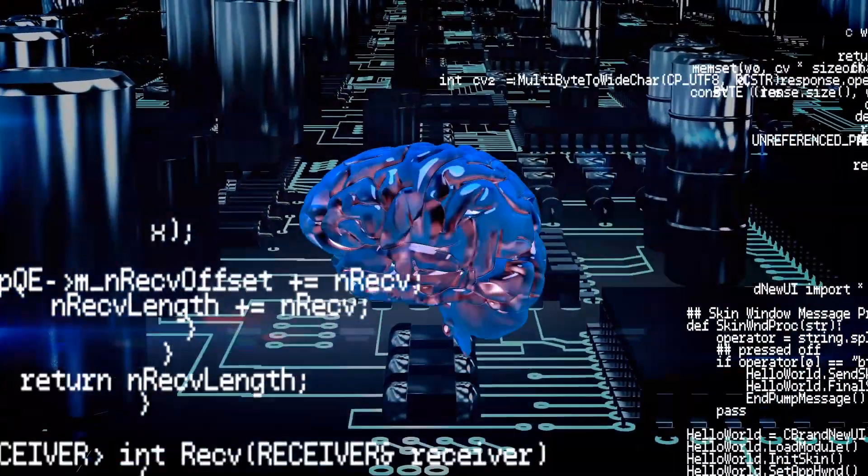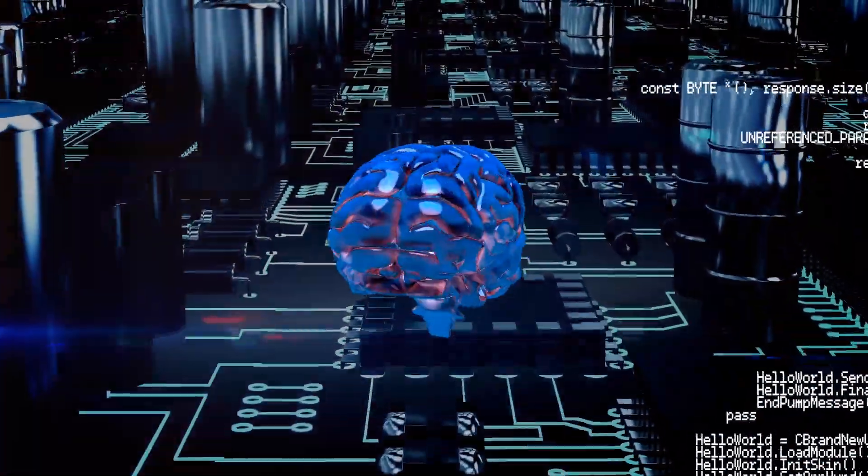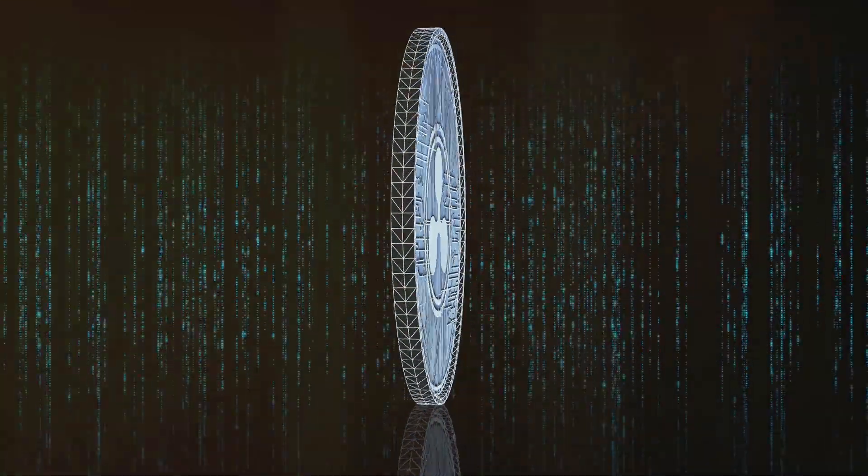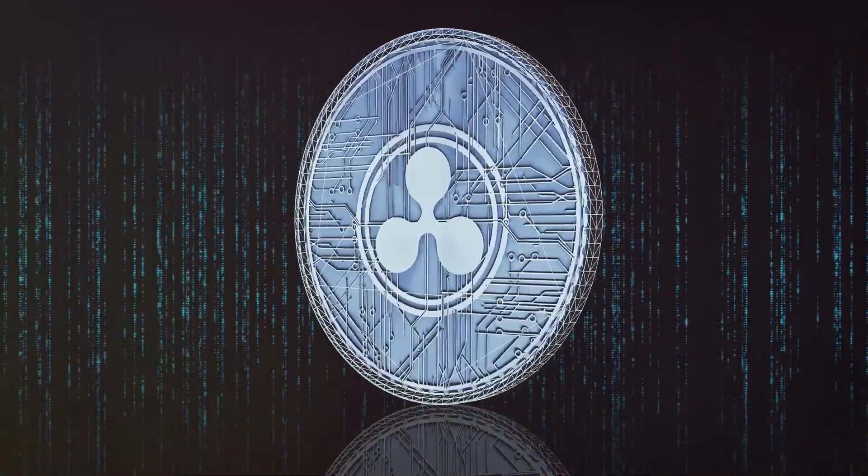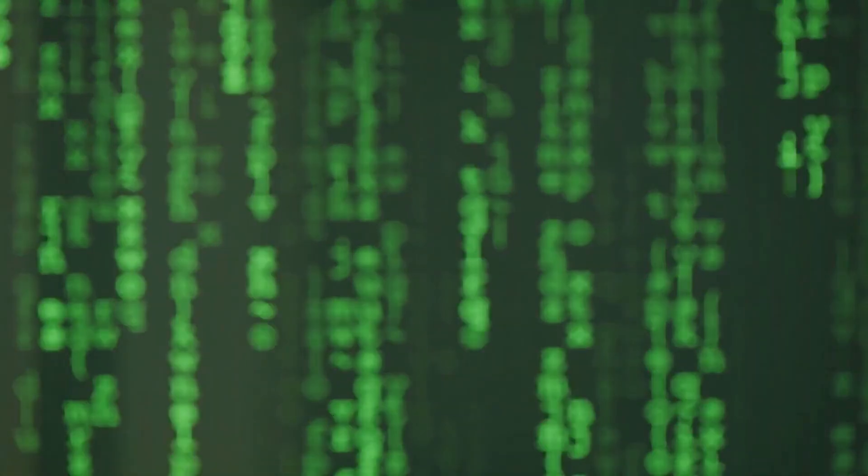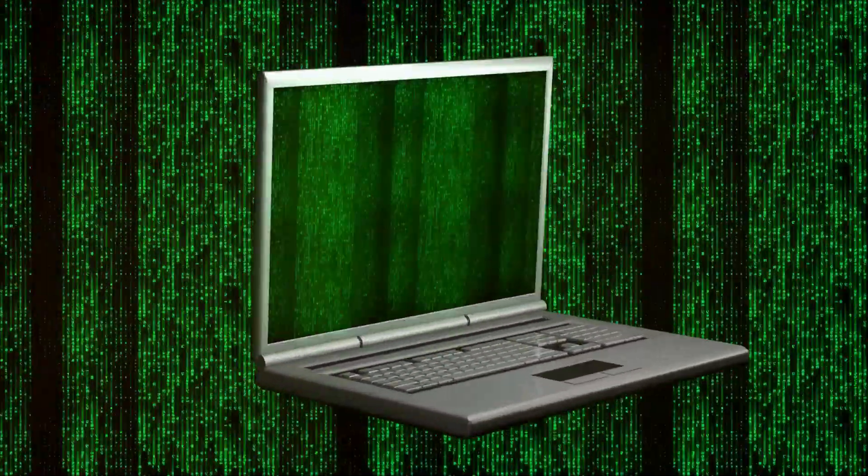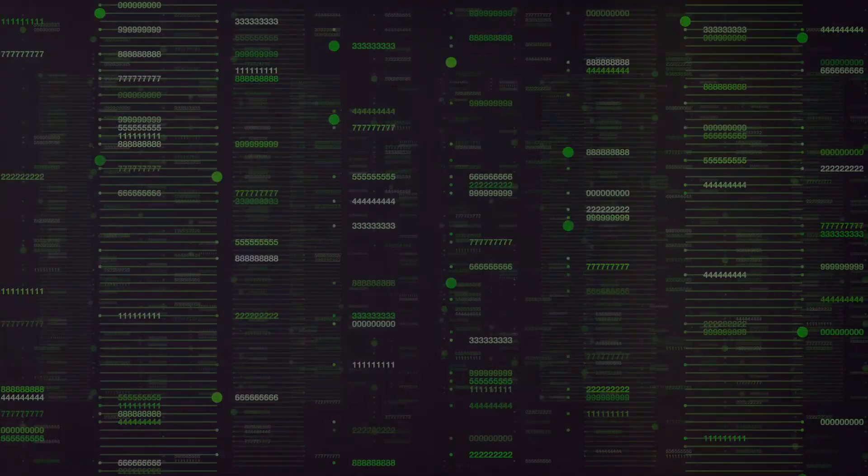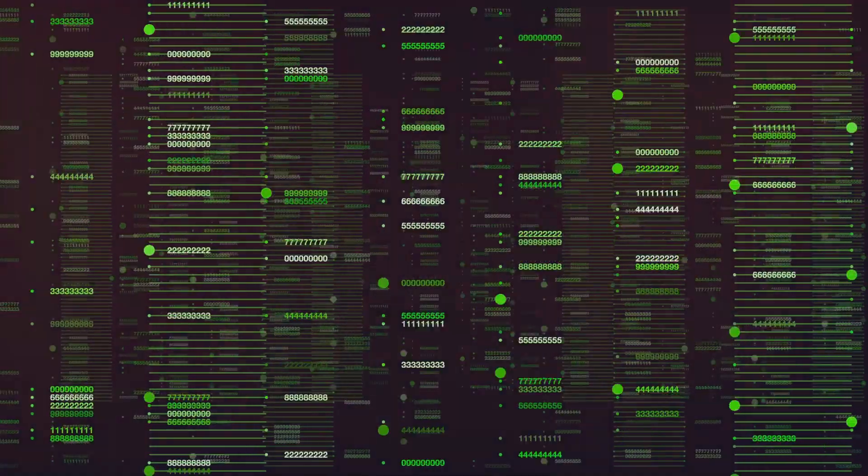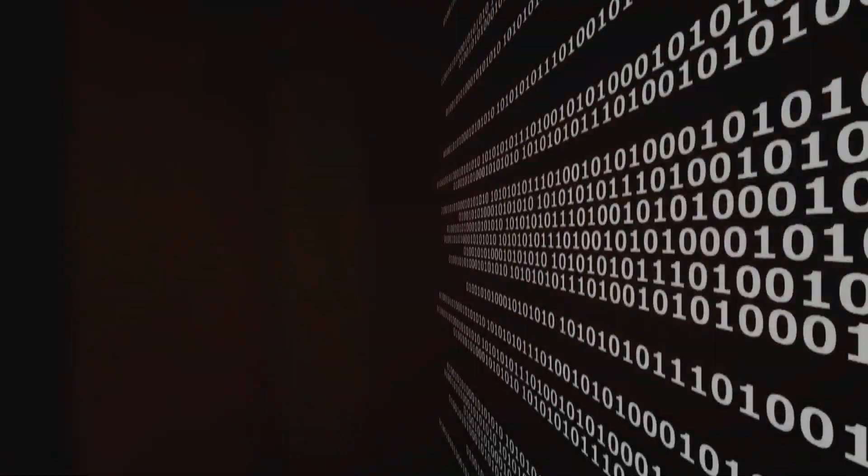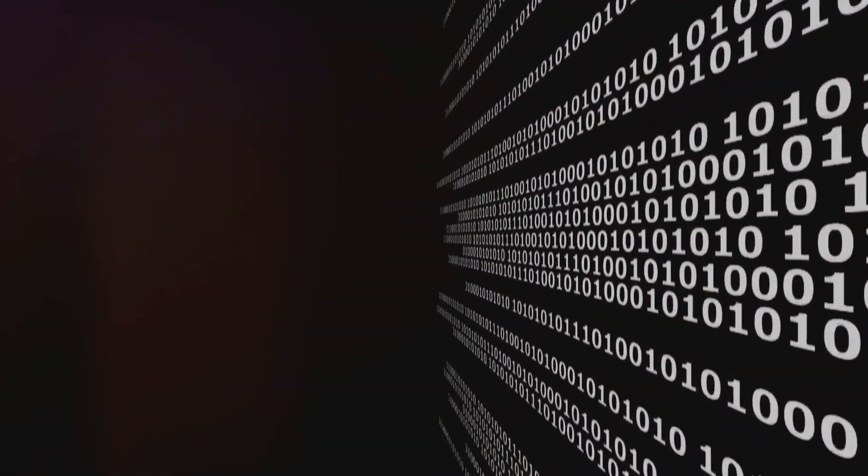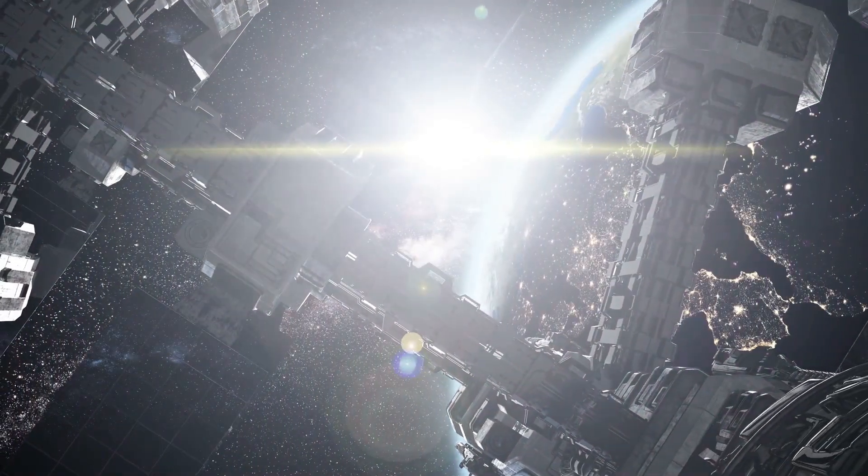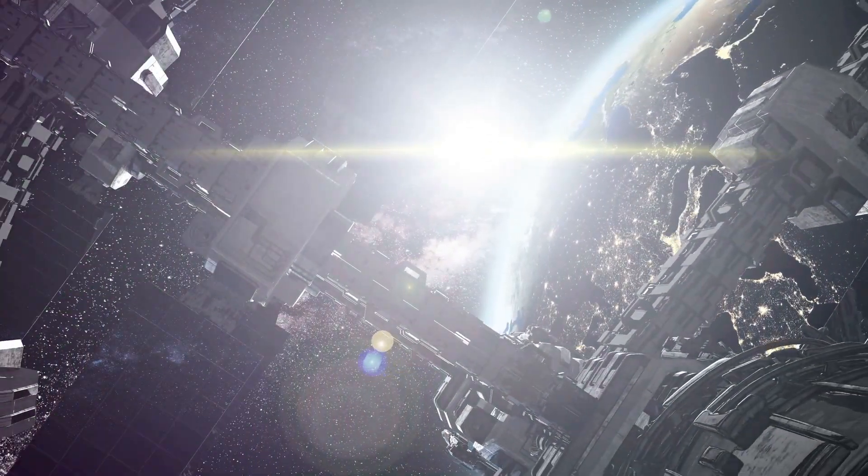As we delve deeper into the simulation hypothesis, we must confront a fundamental question. If our reality is a simulation, what is the nature of the code that governs it? Is it akin to the binary language of our computers? A vast network of ones and zeros dictating every interaction? Or does it operate on principles beyond our current comprehension?